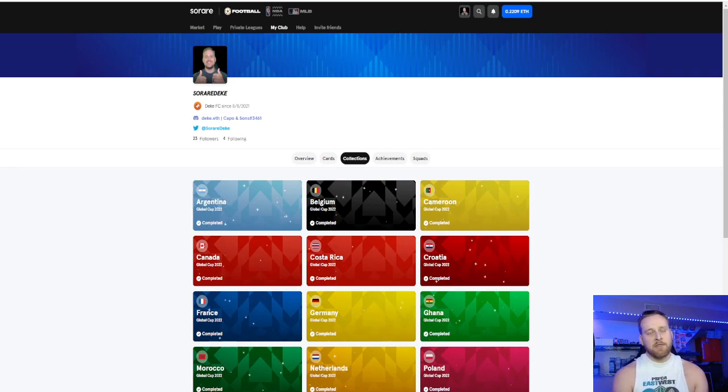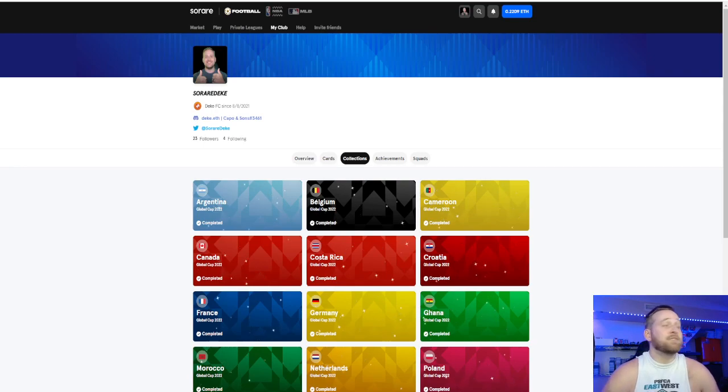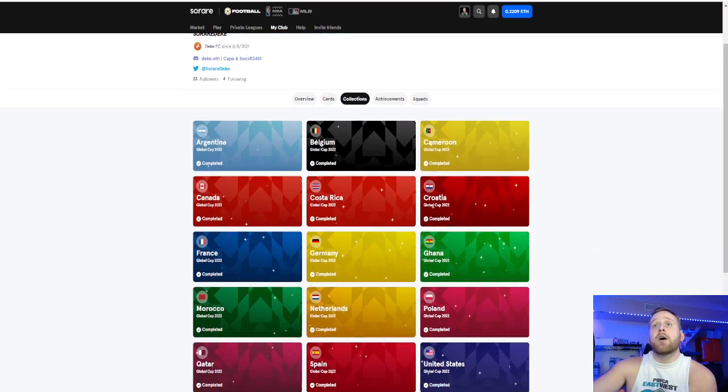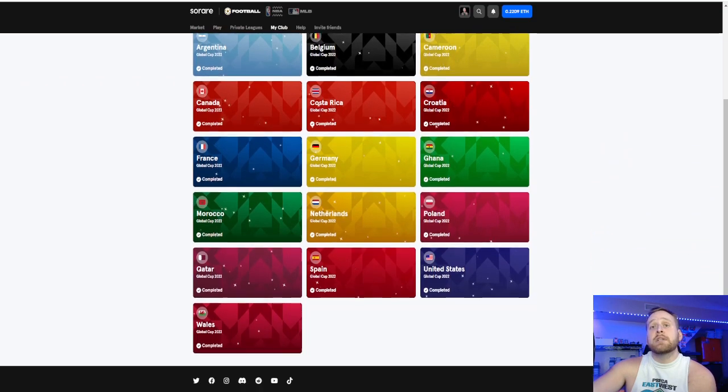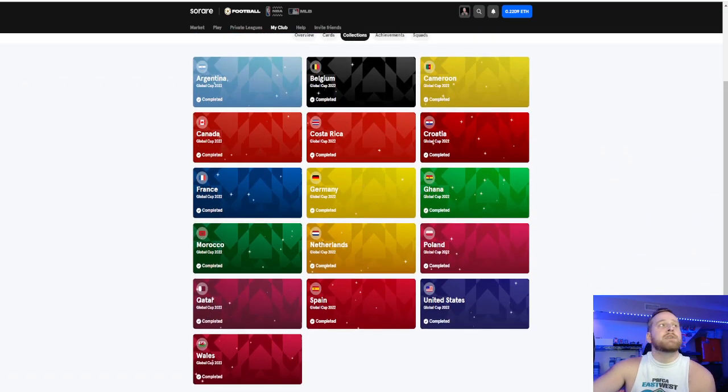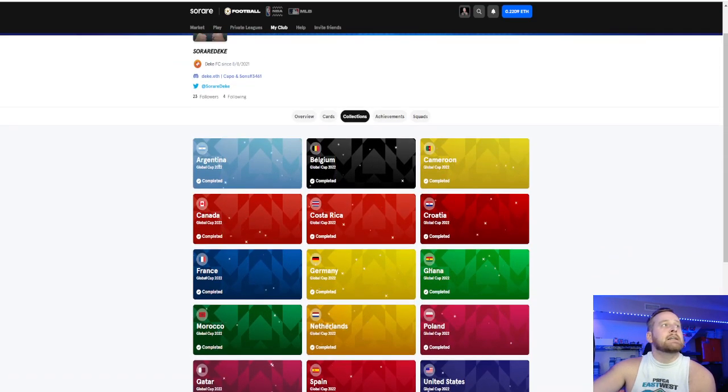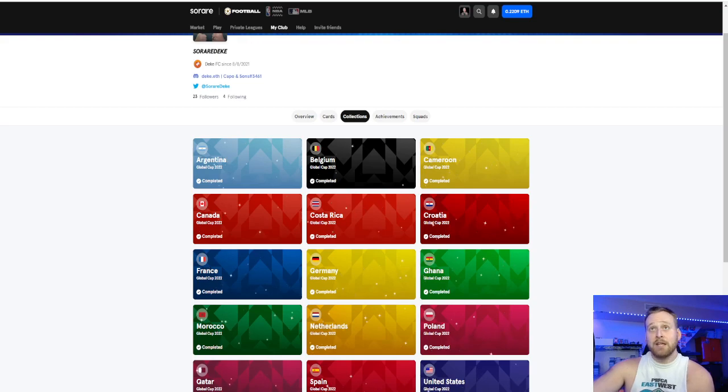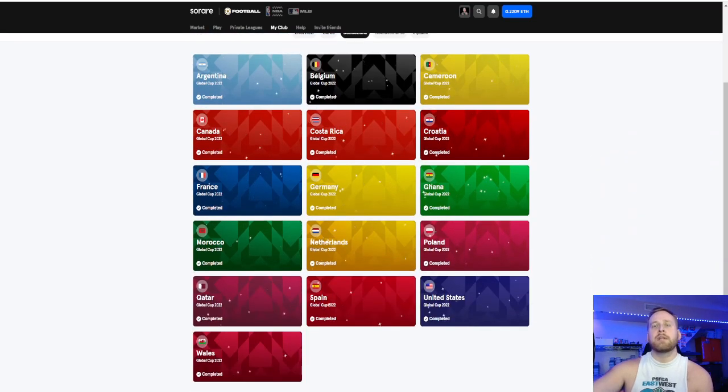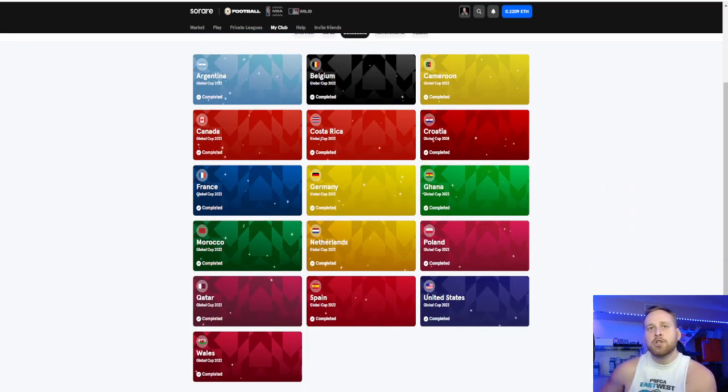Collections, here's my thought. As you can see here, I completed all of the collections. And while it was a little bit expensive, obviously, could I have waited and completed them later? Sure.